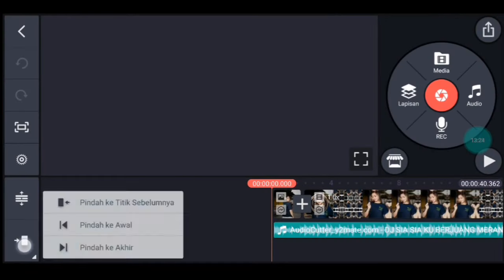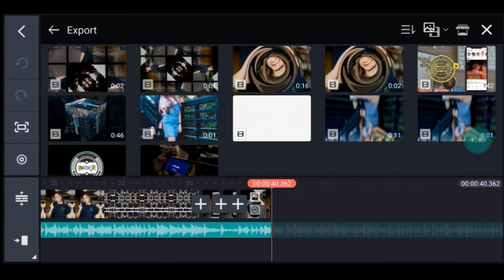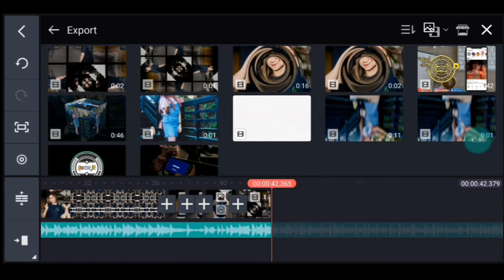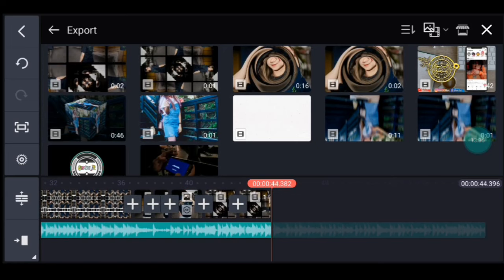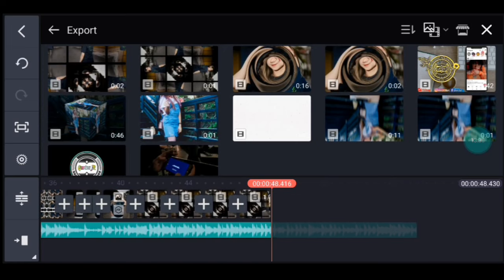Kalian ke akhir. Klik media, tambahkan video yang barusan kalian simpan, tambahkan 8 video ya: 1, 2, 3, 4, 5, 6, 7, 8. Setelah itu kita ke awal video yang pertama.